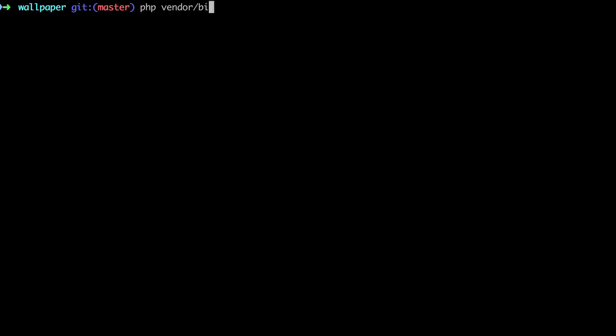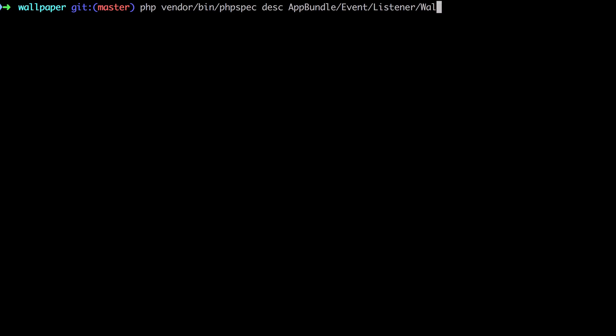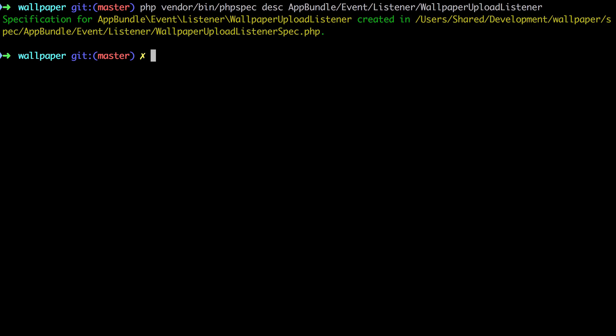From this, I know that I'm going to need some sort of listener to hook into these pre-persist and pre-update events. This listener is going to need access to our file mover. And as this is potentially going to get complex, I'm going to use PHPSpec to guide me through the process. I'm creating a new class under the AppBundle event listener directory structure. As we saw in the previous video, we could run our tests and PHPSpec will go ahead and create the wallpaper upload listener as it doesn't yet exist.